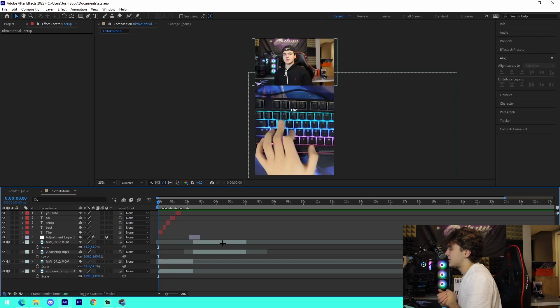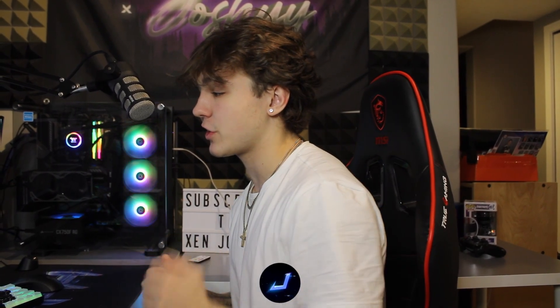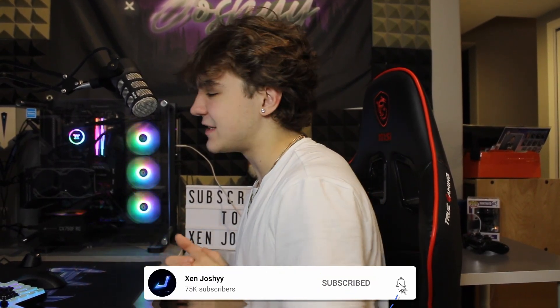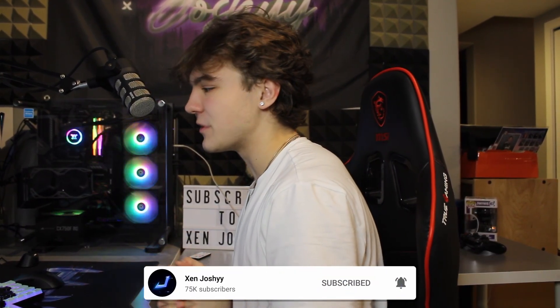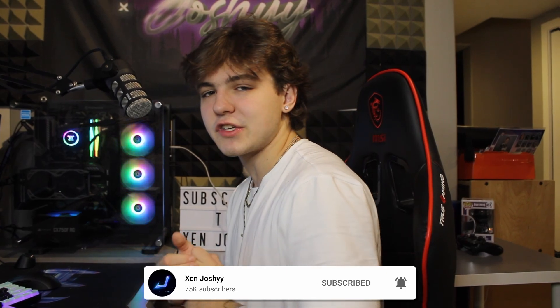But yeah, with that being said, if you guys did enjoy the video you learned something new, make sure to like, comment, subscribe. All the presets are in the description first link, so make sure to check those out. And with that being said I hope you guys did enjoy and I will see you guys in a future video on the channel. Peace out.